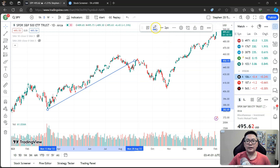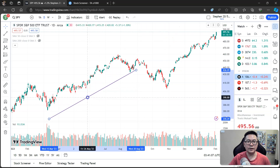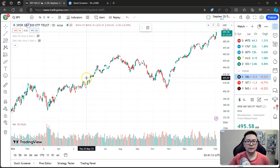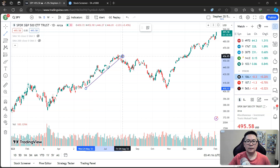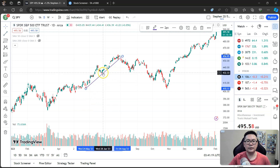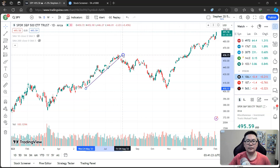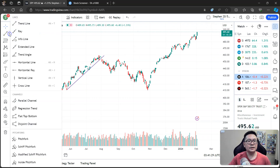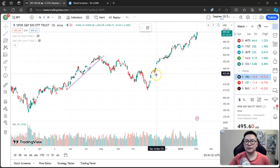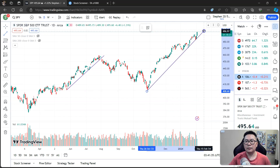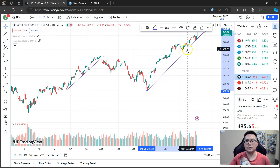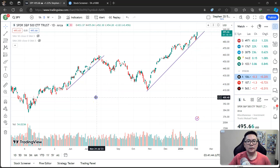Here's one trend line. You can also draw another trend line — this one connects this low here, this low here, and this low here. So we have one uptrend line here and another uptrend line here, connecting these lows together.